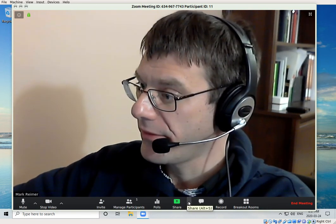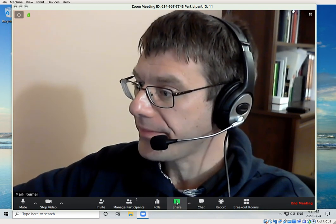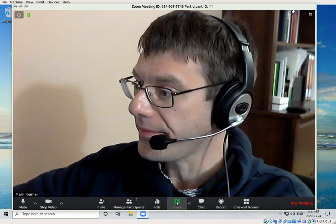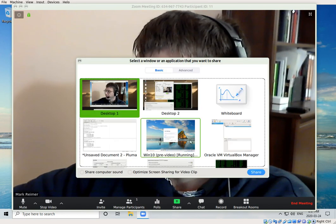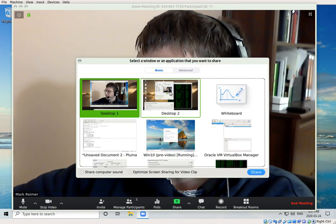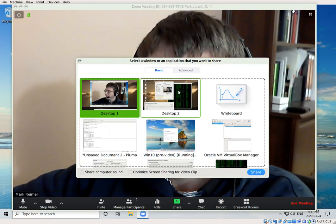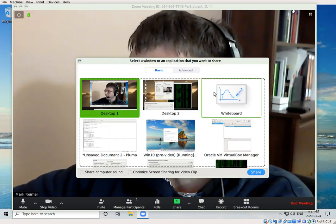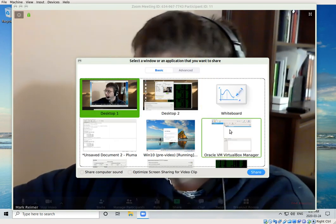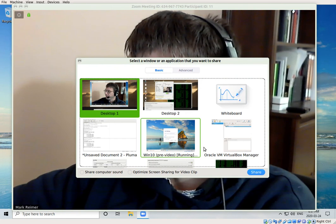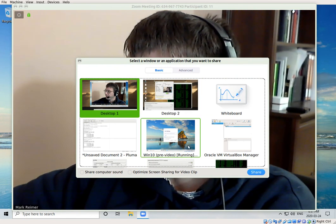The other functions you probably won't need to use. One that might be interesting is the screen share feature. You can click here, and then you can choose which of your desktop windows you want to be sharing with everybody else.